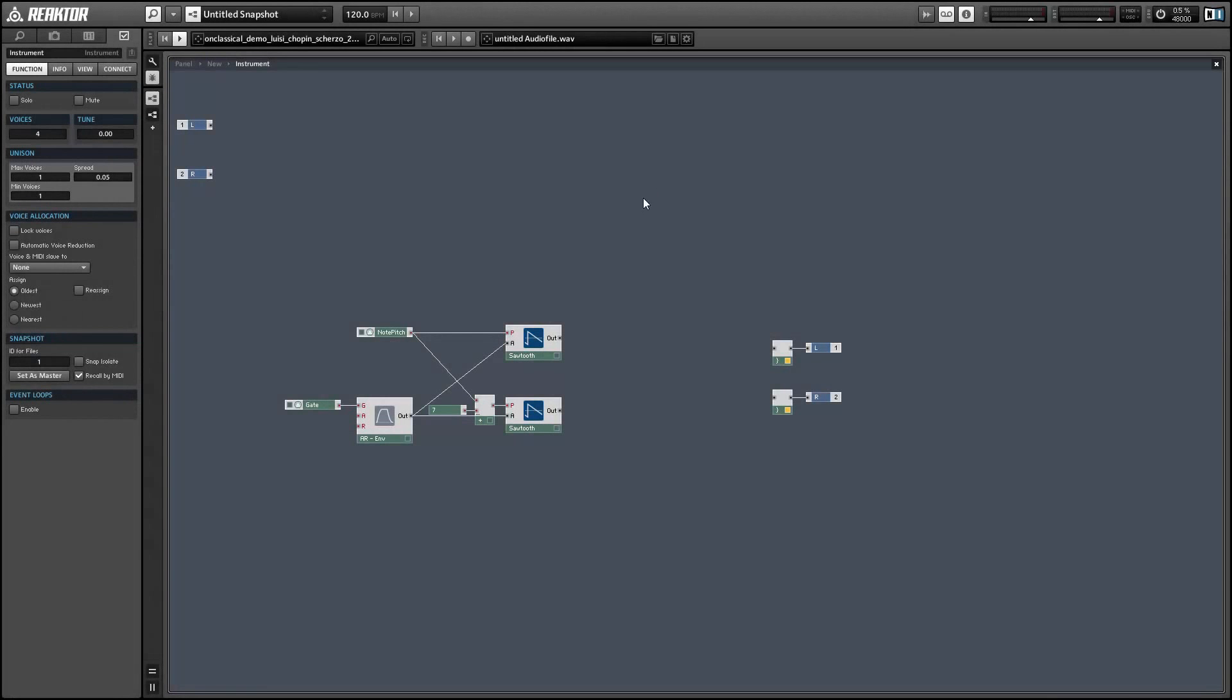Hey guys, this is Salamander Anagram with ReactorTutorials.com and in this video I'll show you how to implement ring modulation in Reactor. This is very simple. I get asked how to do it pretty often.